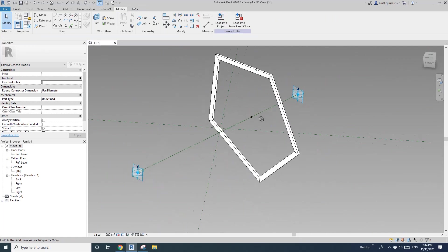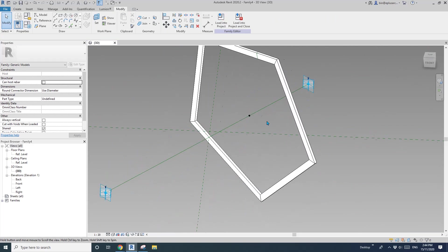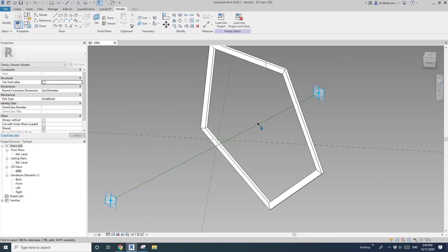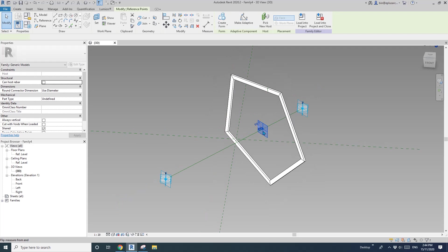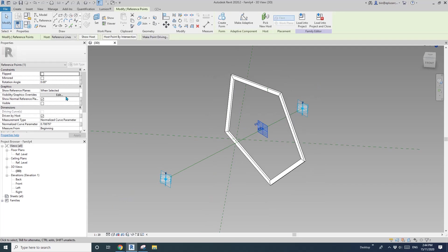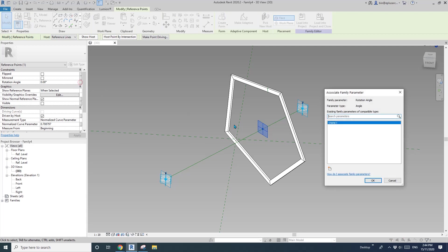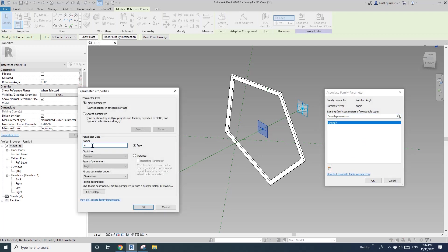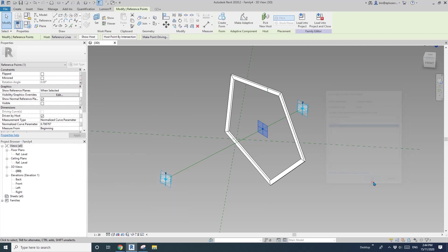So okay, so the next step is to make it rotate. So select this point, here, rotation angle, so create a parameter. So I'll call it A, instance, okay, and okay.